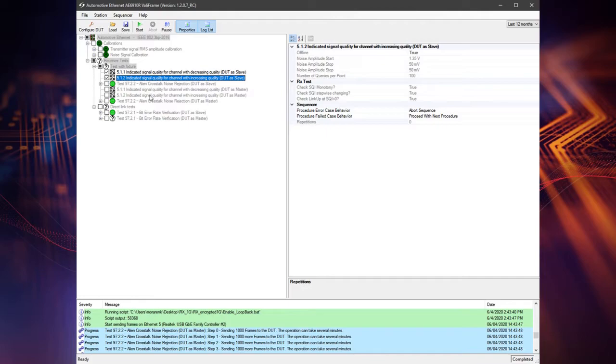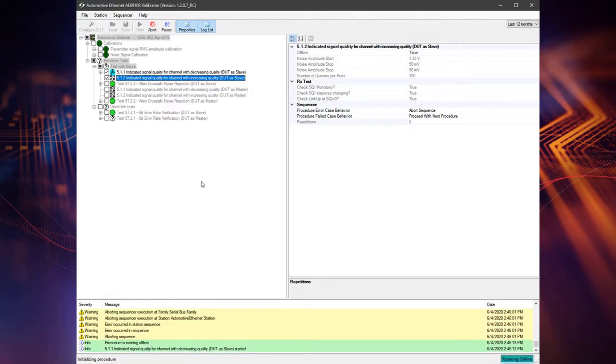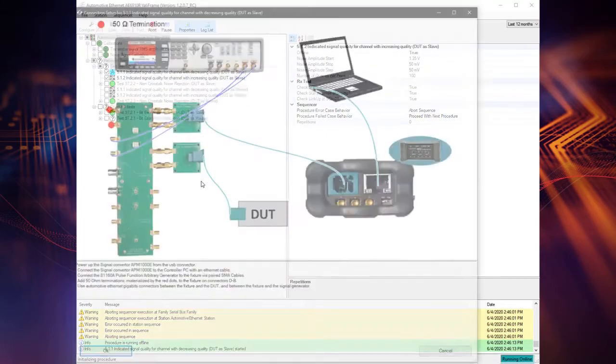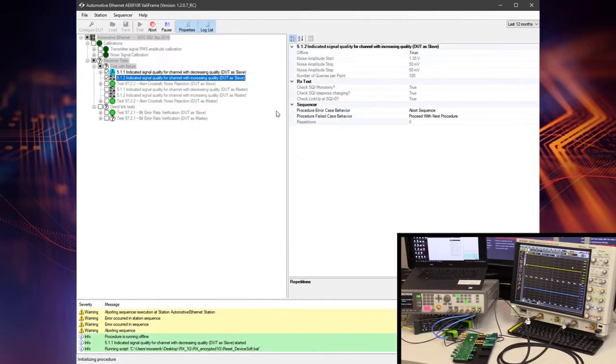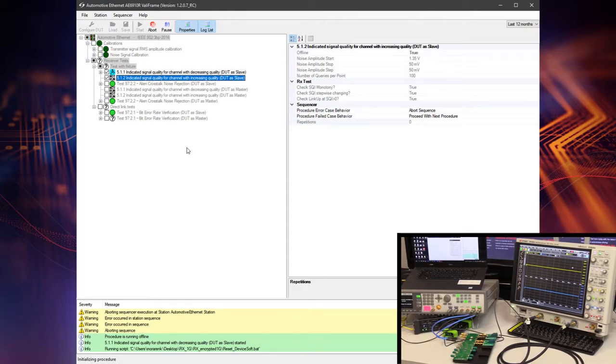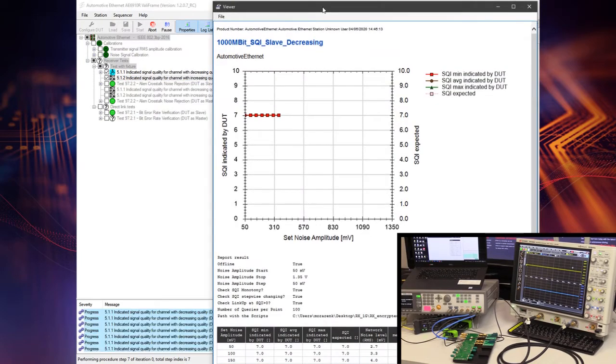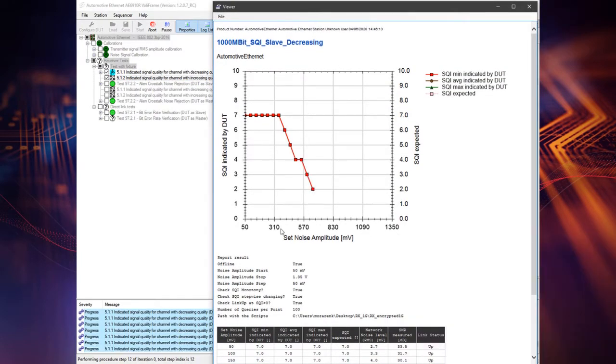Now it's time for indicated signal quality tests for channel with decreasing quality and increasing quality with DUT as master or slave. The purpose of these tests is to ensure that the PHY's indicated signal quality increases for a channel with decreasing noise or decreases for a channel with increasing noise.